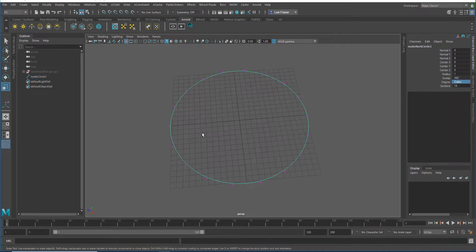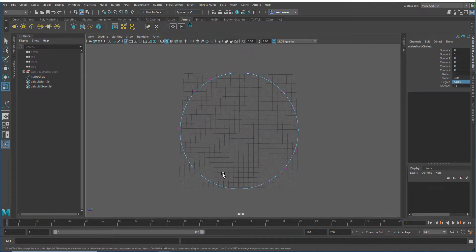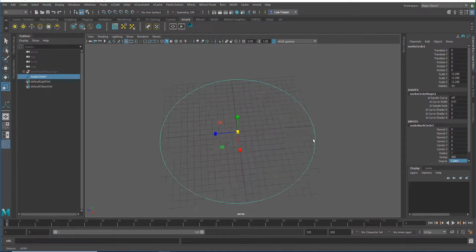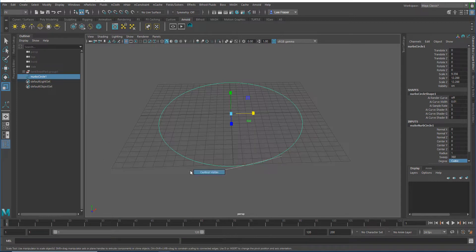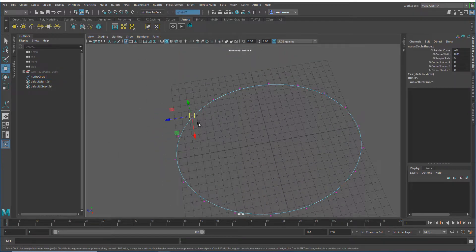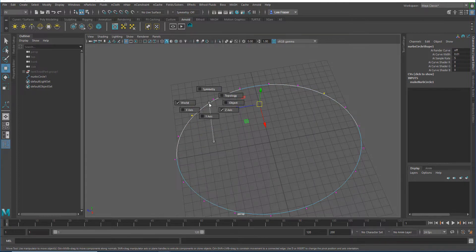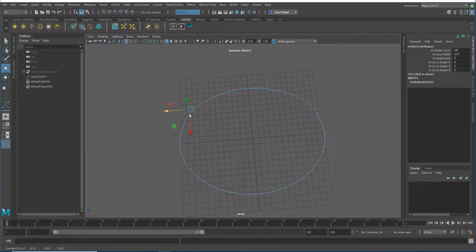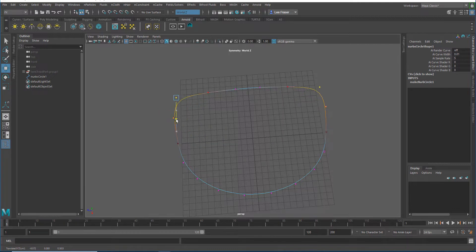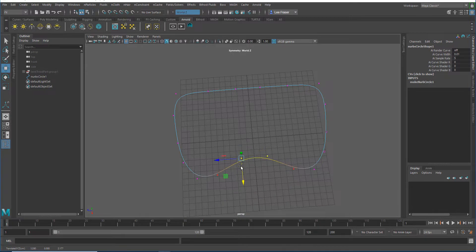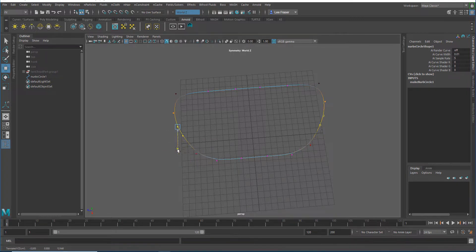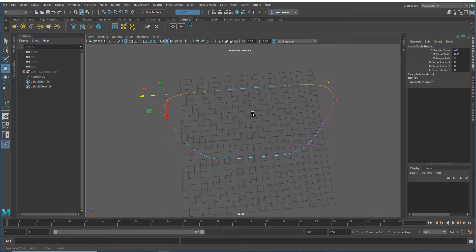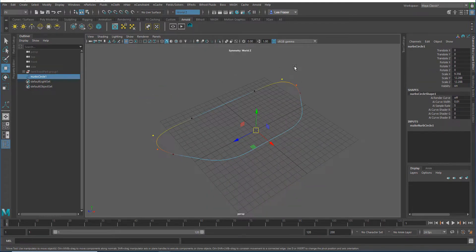For our purposes, I'm going to turn this up to 18 and set this back to cubic. You can see if I go into component mode, you can see all the points that make up my circle. I'm just going to soften this up a little bit and use my symmetry, along with soft select, to change the location of some of these points and try to get something that looks a little bit more along the lines of the shape of a tank tread.